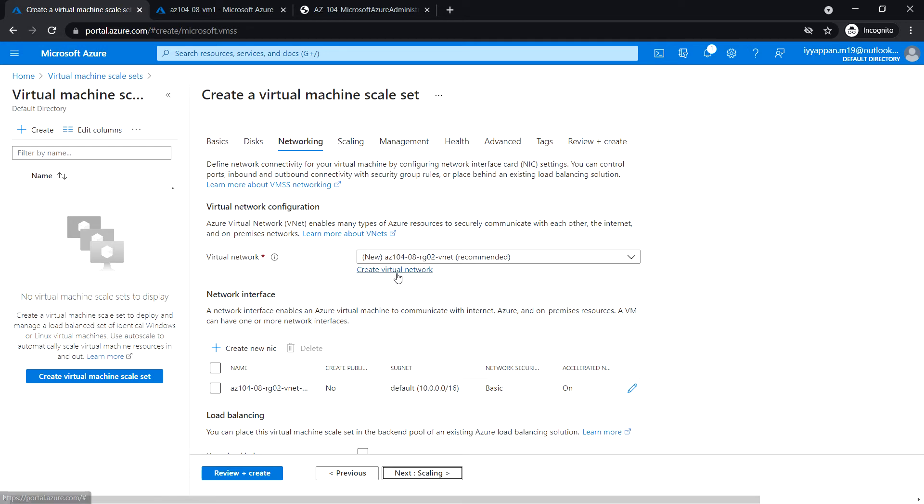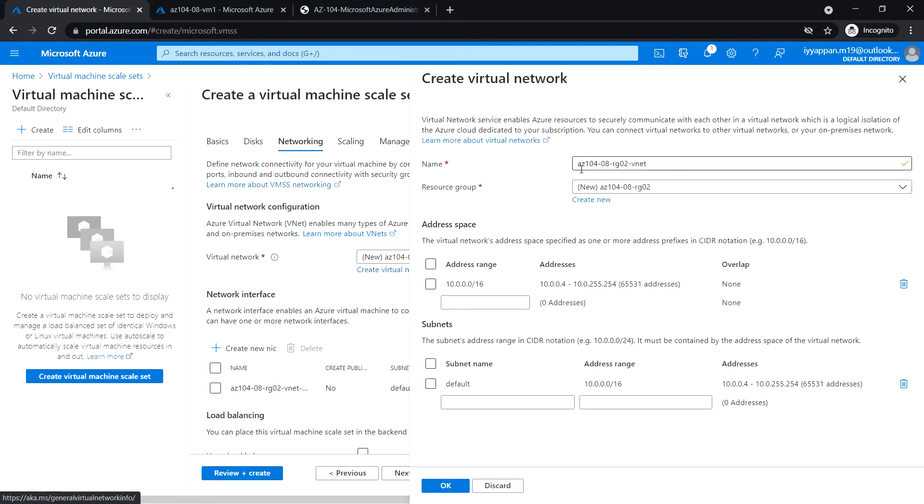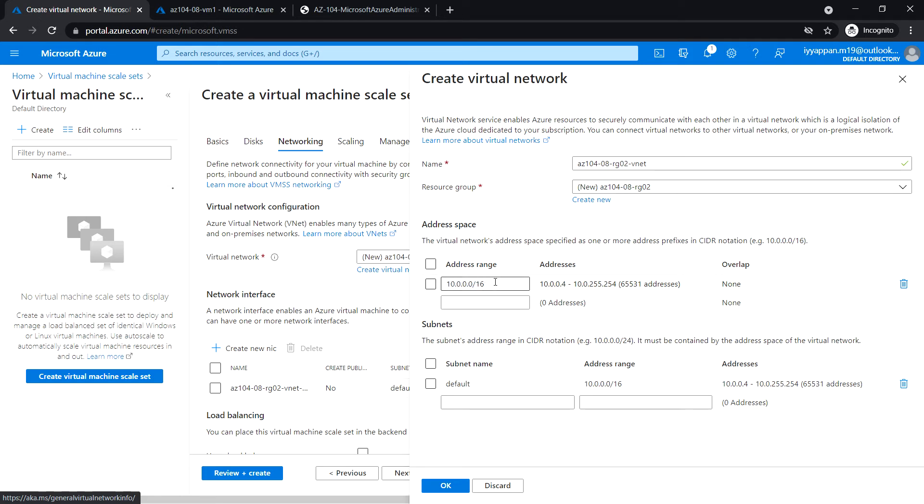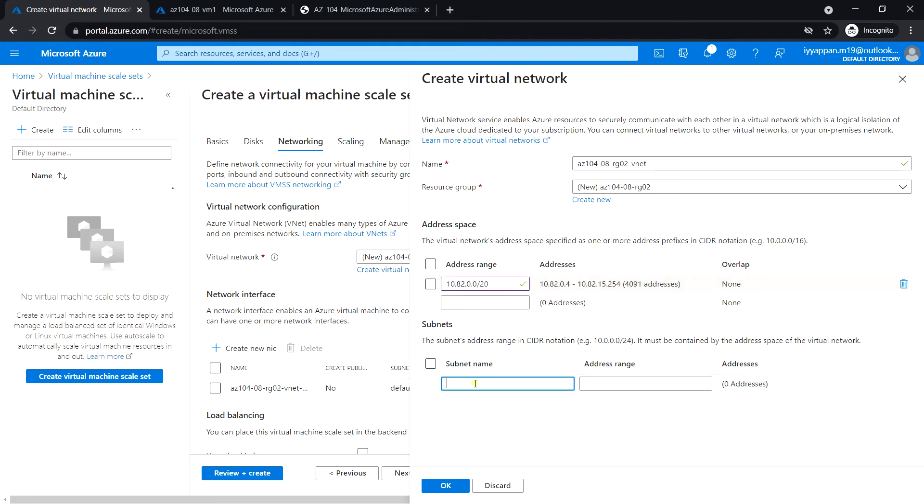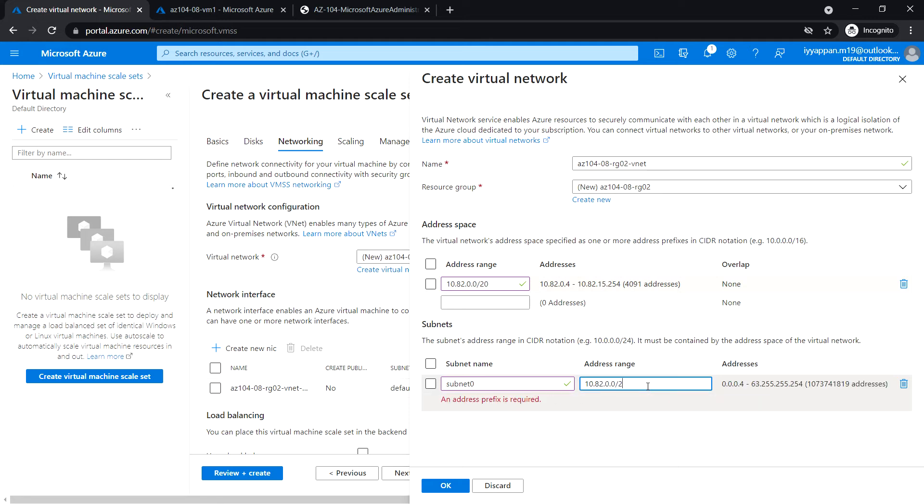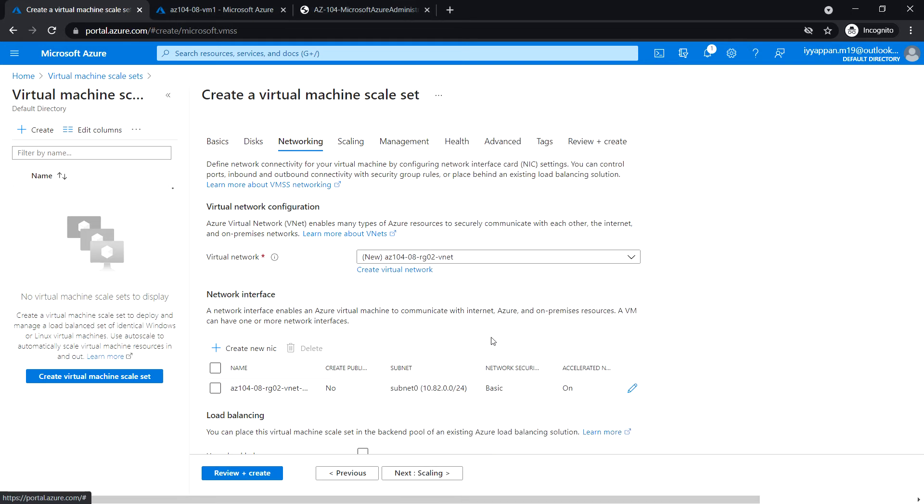I'm going to create a new virtual network. Enter the vNet name and the resource group. Enter the address range slash 20. Create the subnet, subnet0, enter the subnet range slash 24. Click OK.